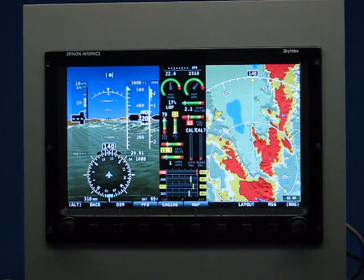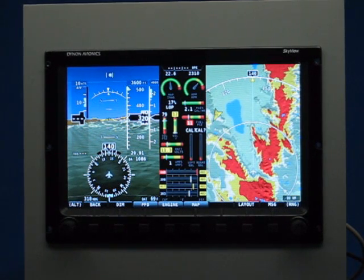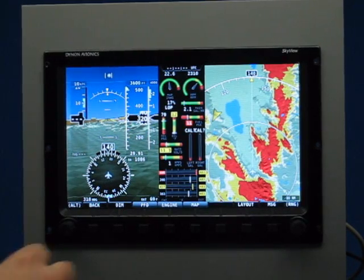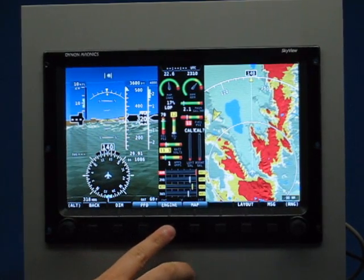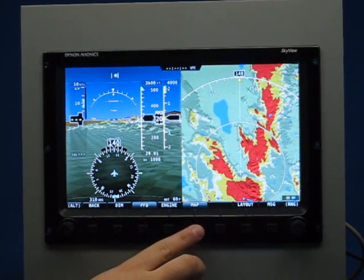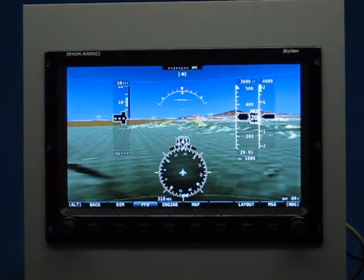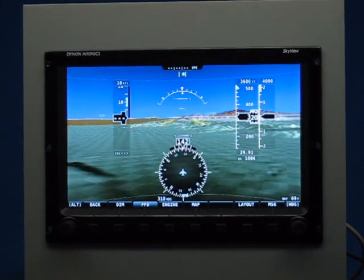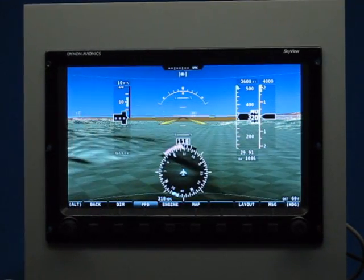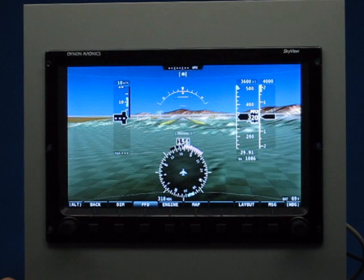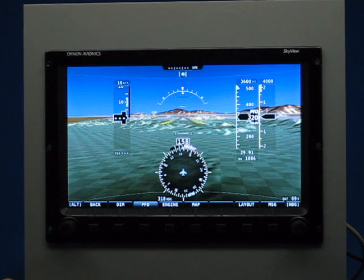They're all selected right now, so you can see they're all being displayed. If I wanted to show just the primary flight instruments, I could just toggle off the engine button and toggle off the map, and then we have a full-screen, beautiful 10-inch primary flight display with synthetic vision.